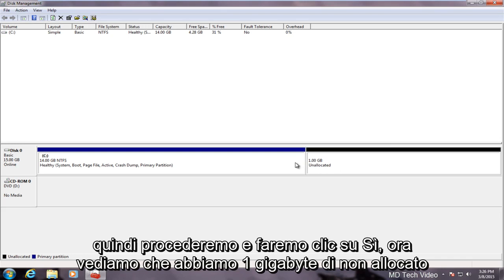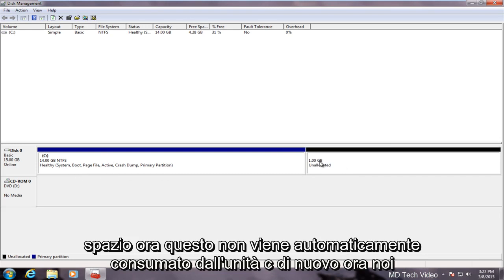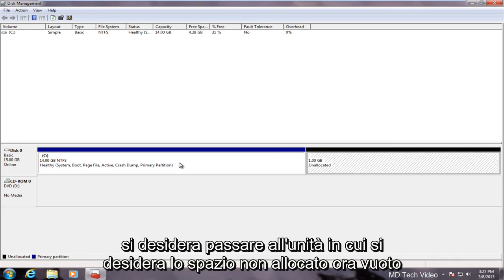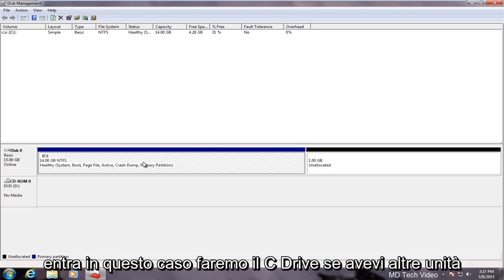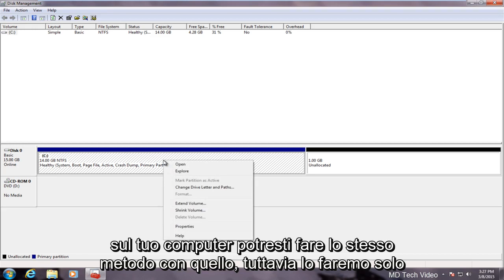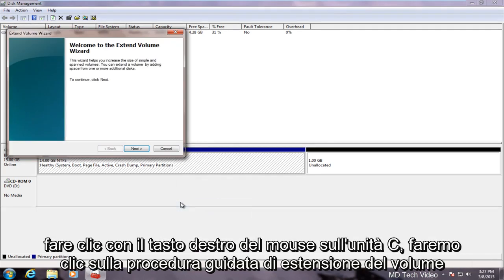Now we see we have one gigabyte of unallocated space. Now this does not automatically get consumed by the C drive again. Now we want to go over to the drive that we want the now empty unallocated space to go into. In this case we will do the C drive. If you had any other drives on your computer you could do the same method with that. However, we will just right click on the C drive. We will click on extend volume.